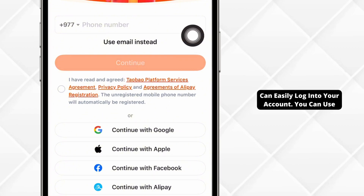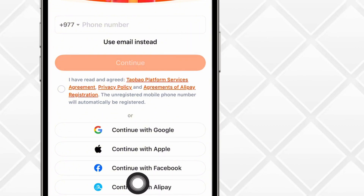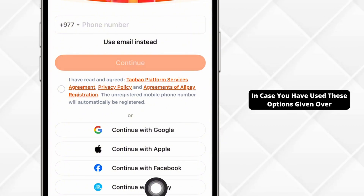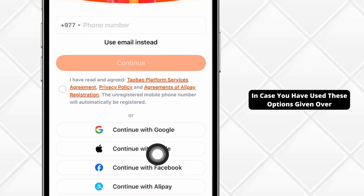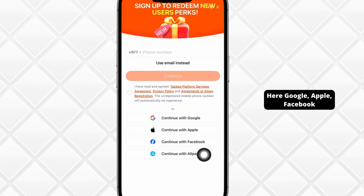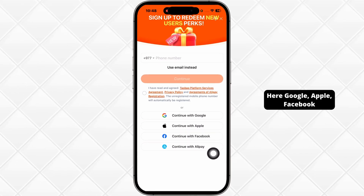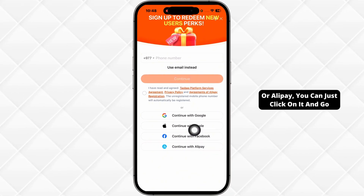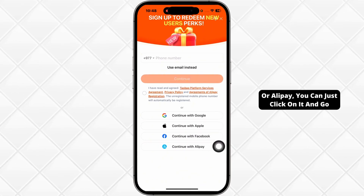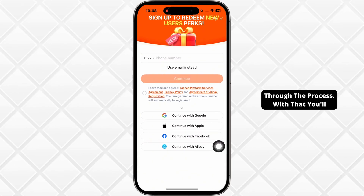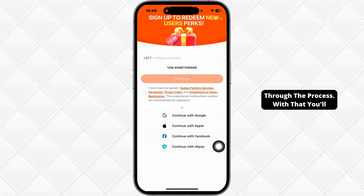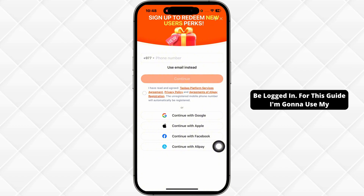You can use your phone number, email address, or in case you have used these options given over here — Google, Apple, Facebook, or Alipay — you can just click on it and go through the process. With that, you'll be logged in.